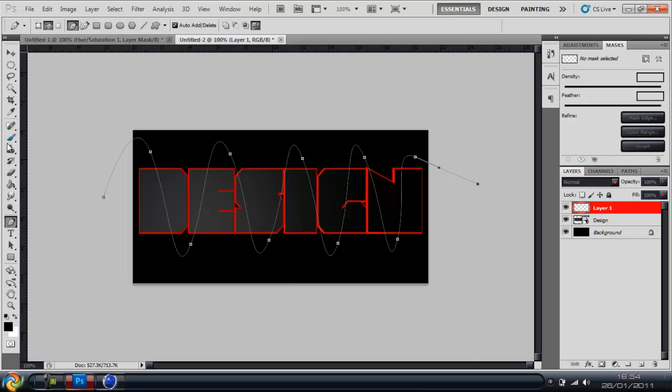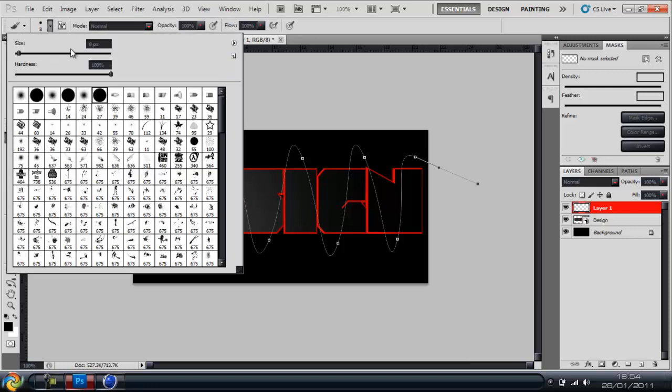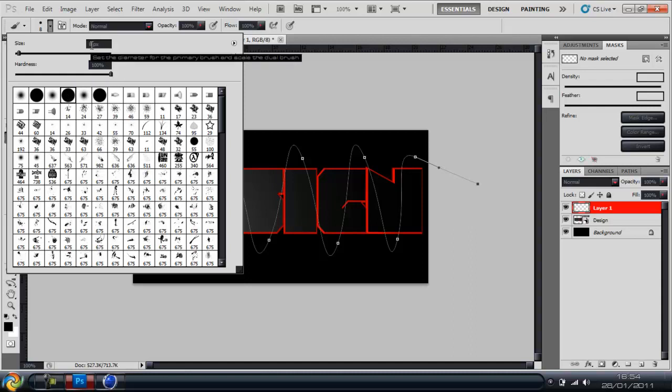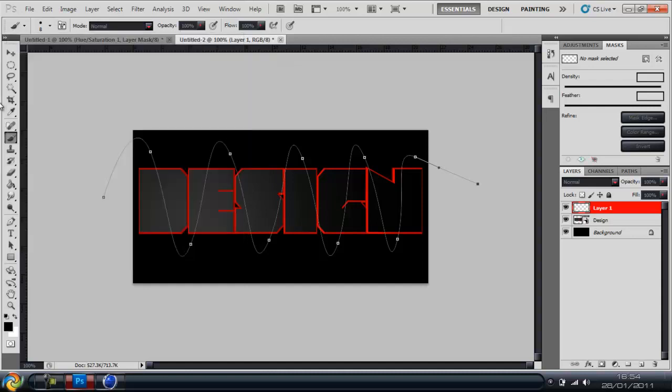So next you're going to go over to the brush tool and click down. Make sure it's the hard brush with the hardness 100 and I normally go with 8, you can go with whatever you want depending on the size of the wire you want.